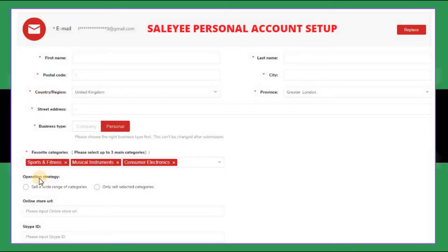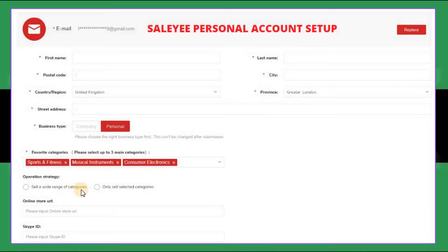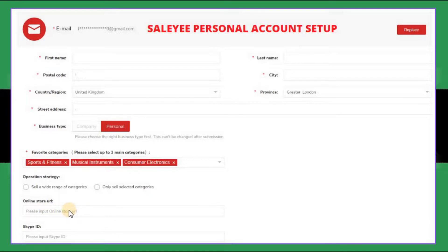Here you have to choose your favorite categories — you can select up to three main categories from a dropdown. I chose sports and fitness, musical instruments, and consumer electronics. Down here it says 'Operation Strategy' — you can choose 'Sell a wide range of categories' or 'Only sell selected categories', whichever is appropriate for you. You can also enter your online store URL here, so if you are running an eBay shop you can provide your eBay store URL. That's optional. You can also provide your Skype ID if you want.